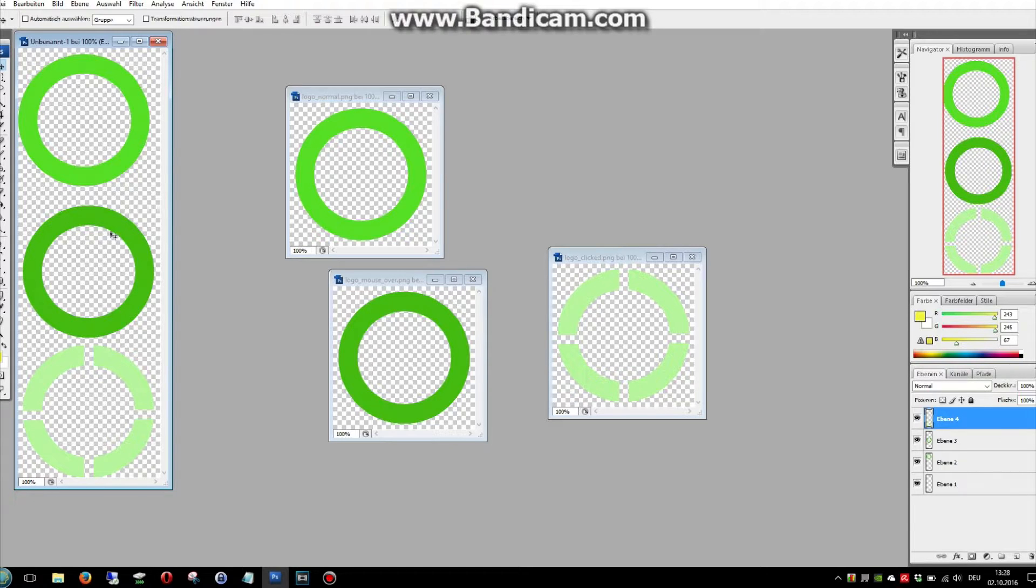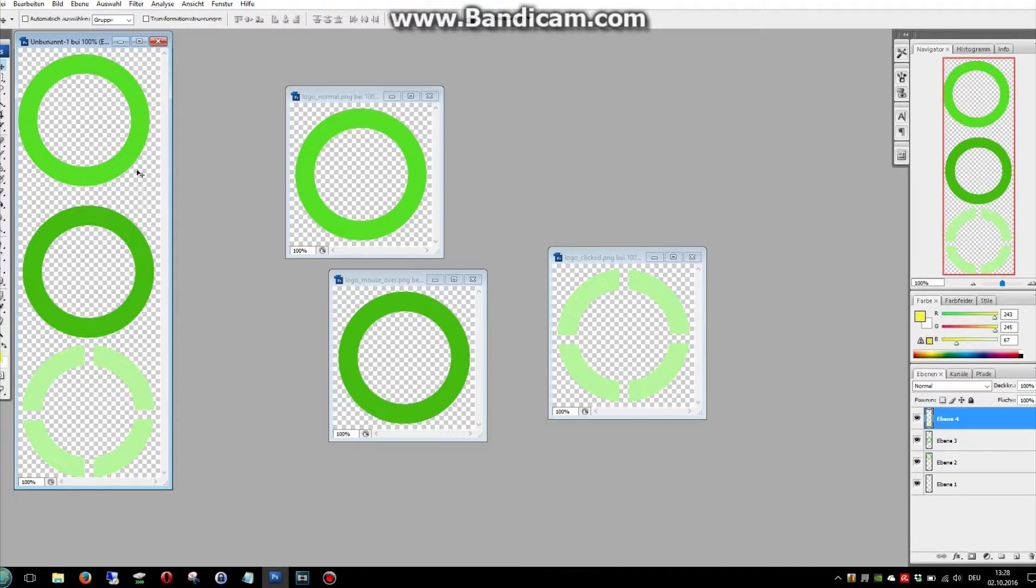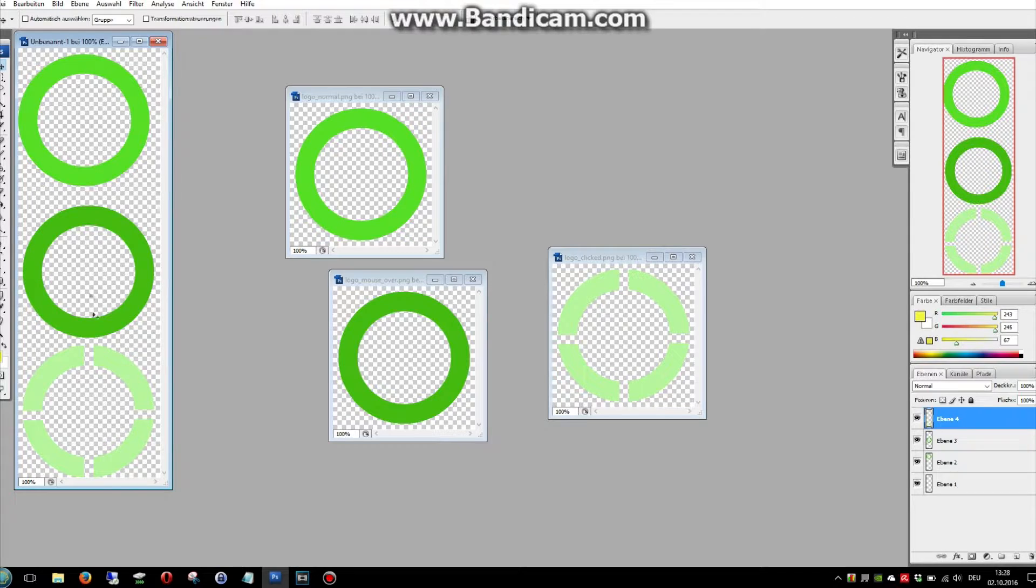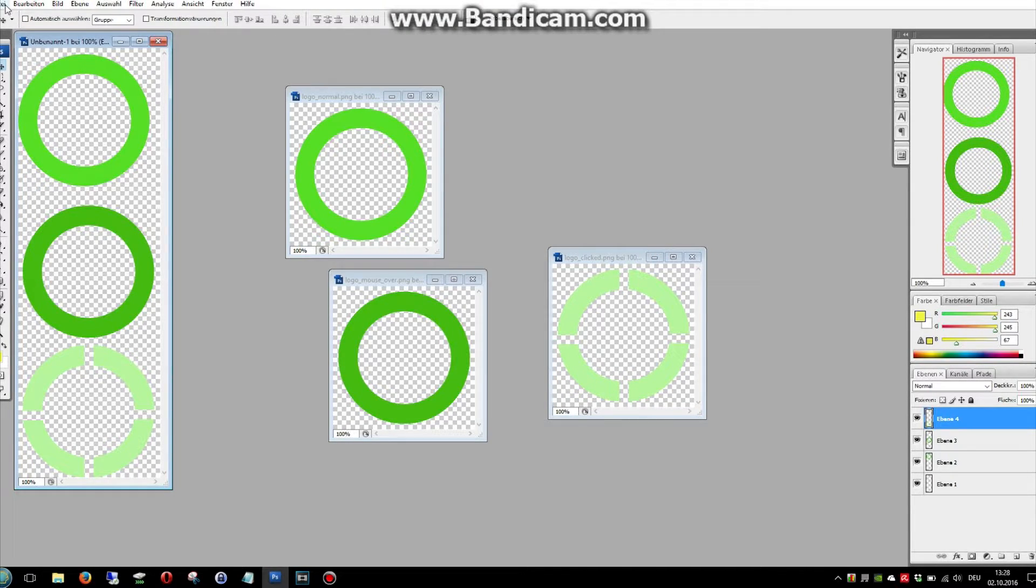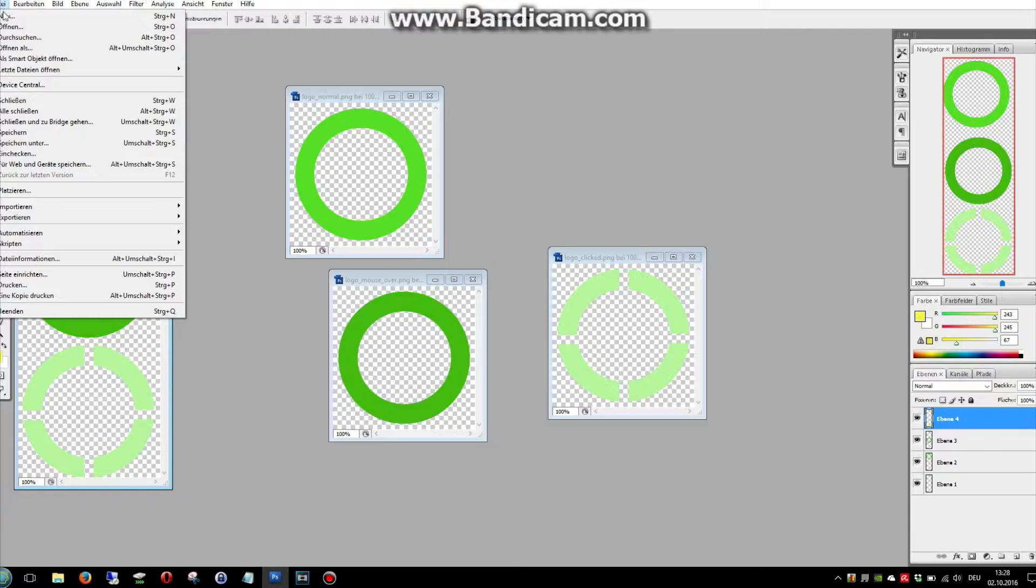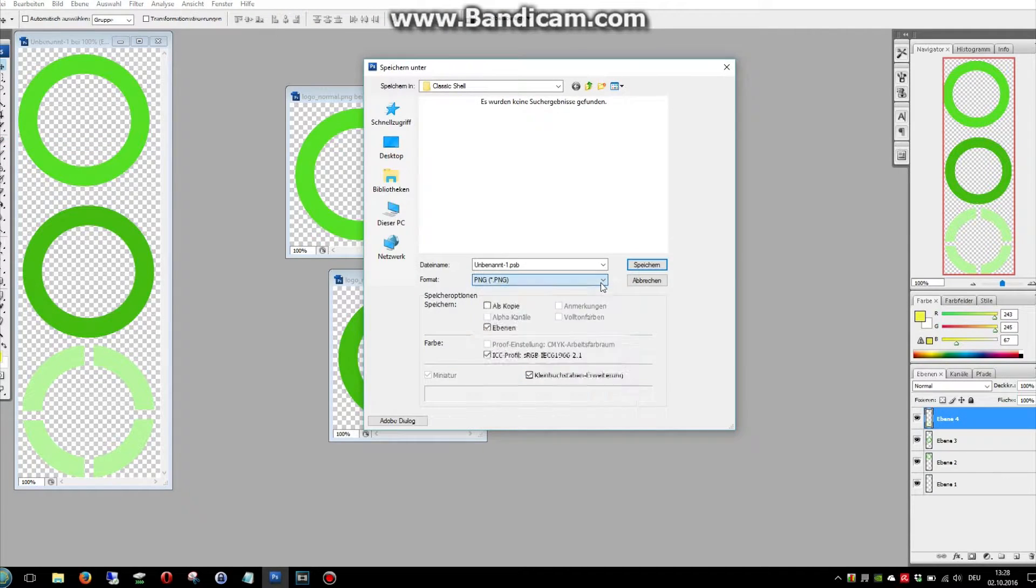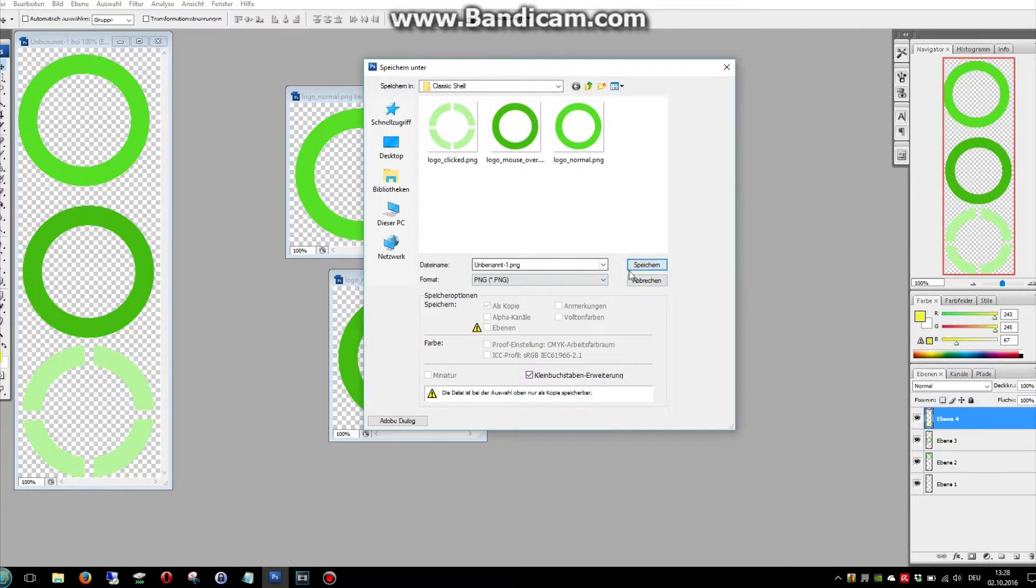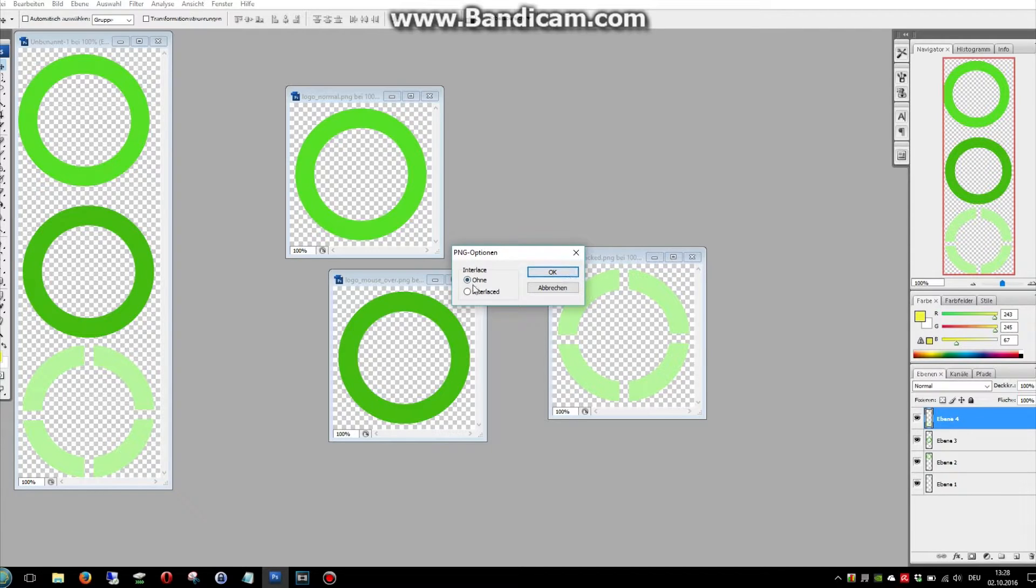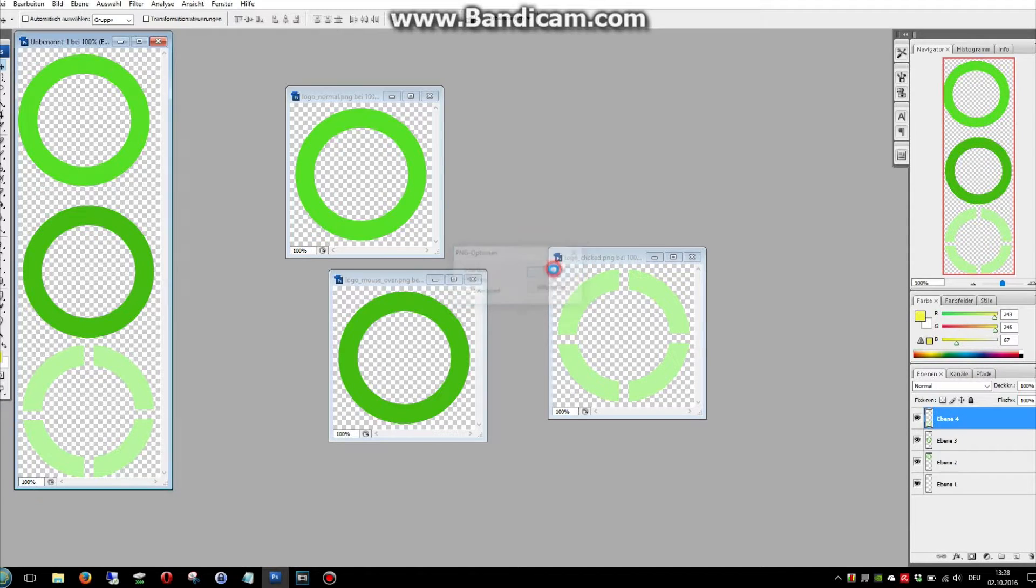Of course, if you're making this, you can make it a little bit more accurate. I just want to show you how you can make it. Let's save it as a PNG without interlace.